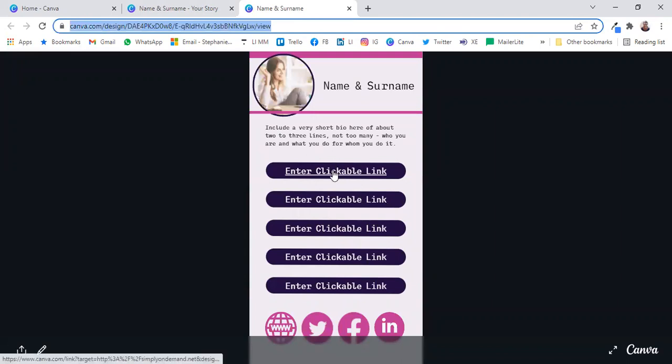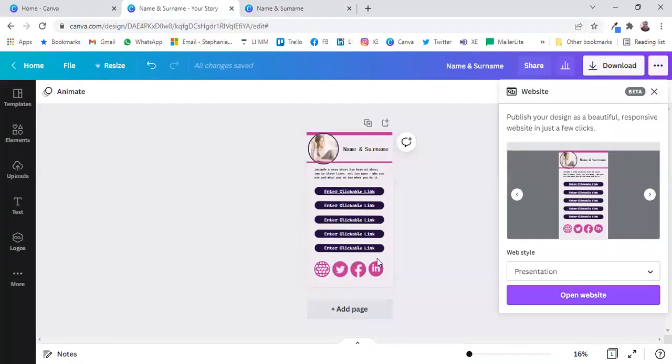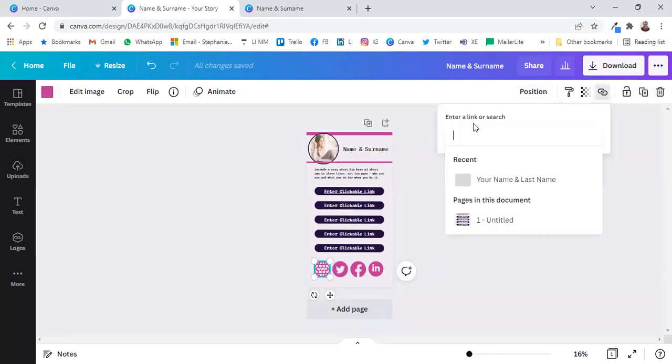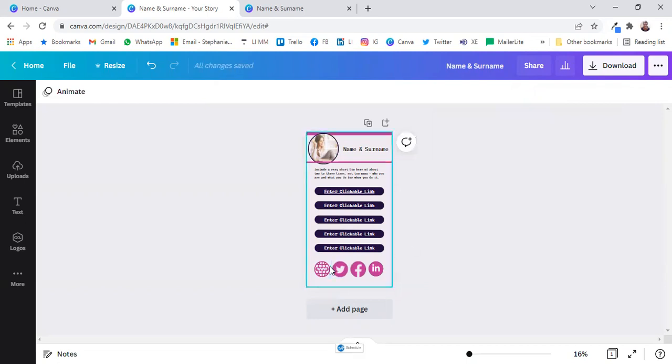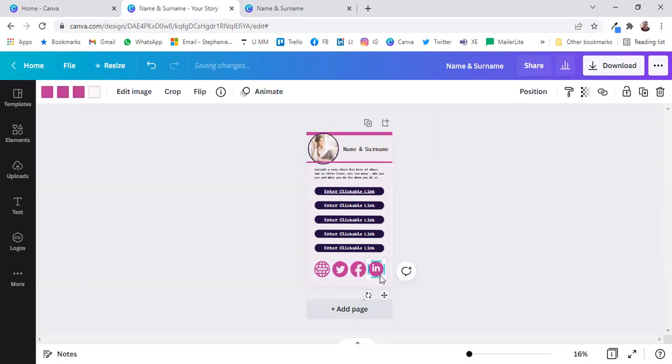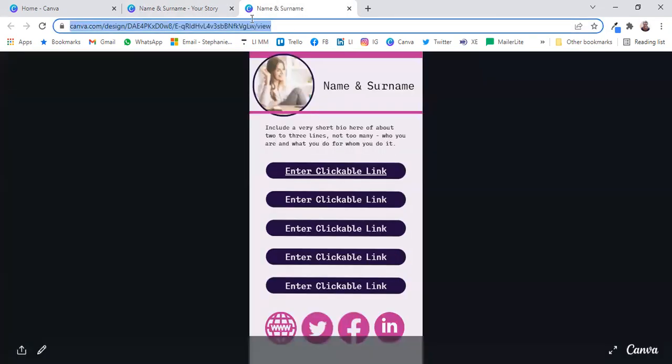And there's your clickable link that you're going to be able to use. And these ones down here, you can enter clickable links as well. So click on there, and we'll simply use the same URL, like so.